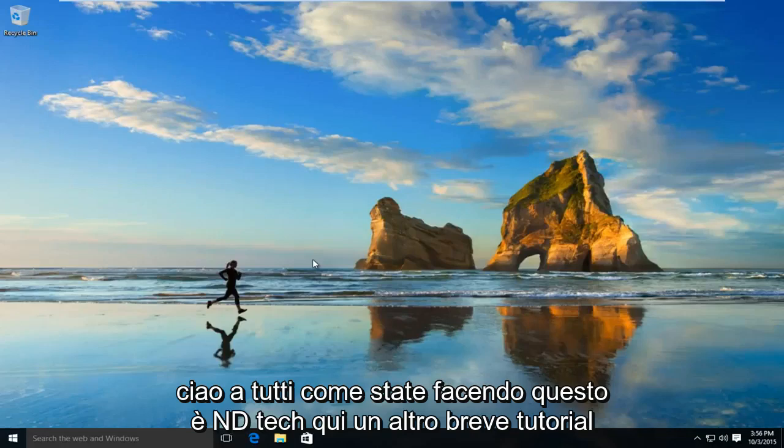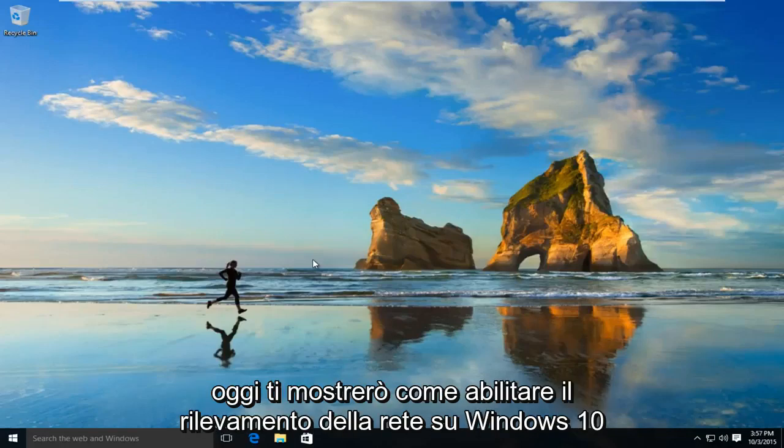Hello everyone, how are you doing? This is MD Tech here for another quick tutorial. Today I'll be showing you how to enable network discovery on Windows 10.